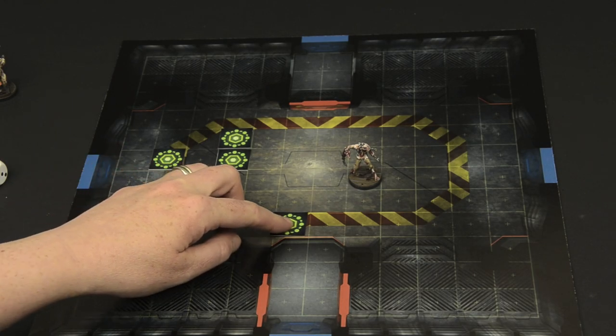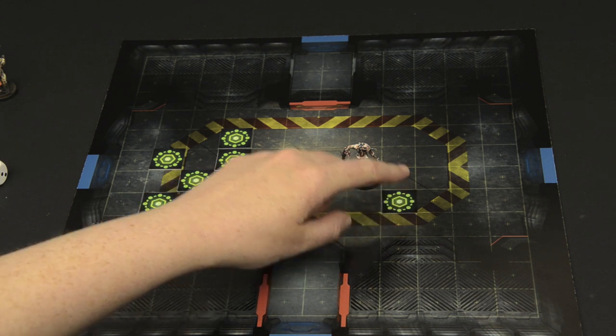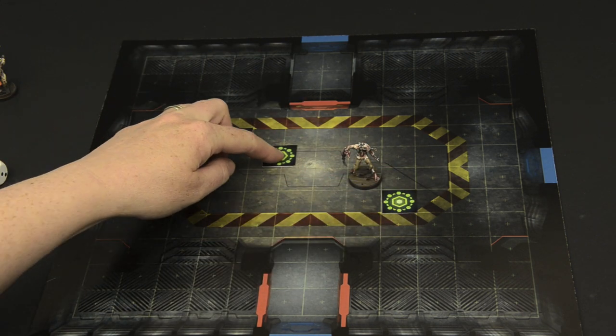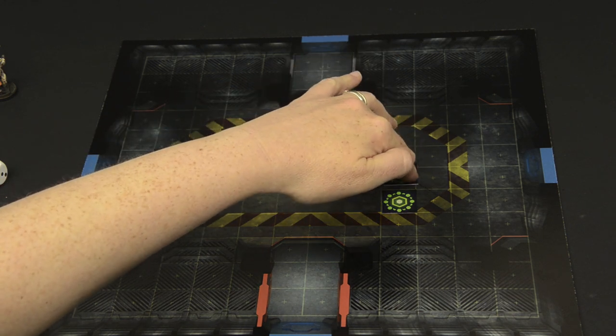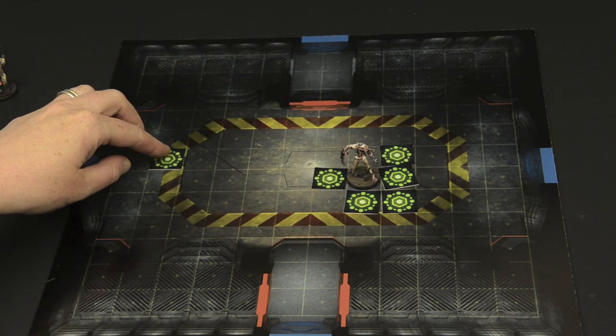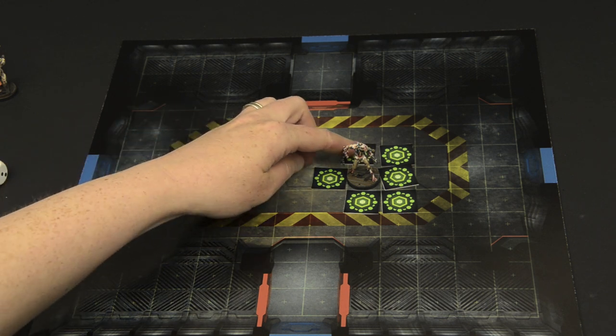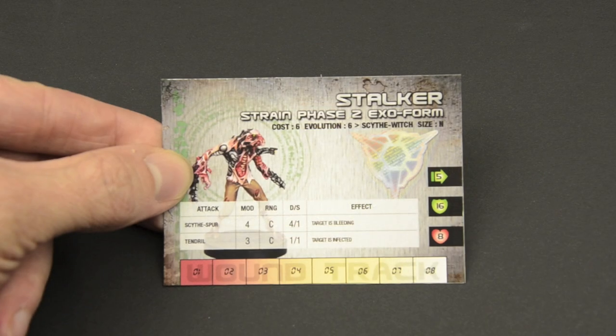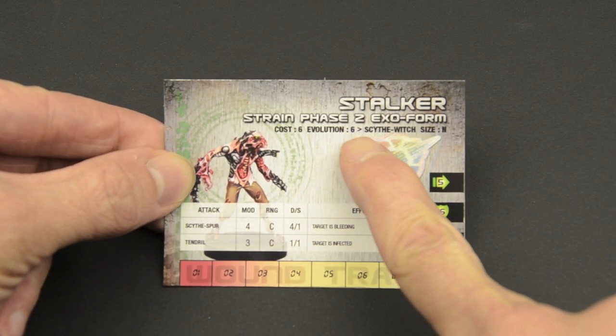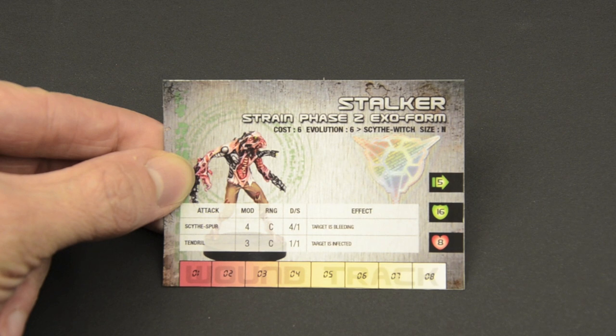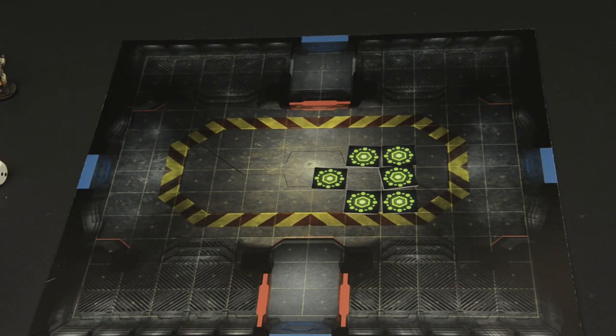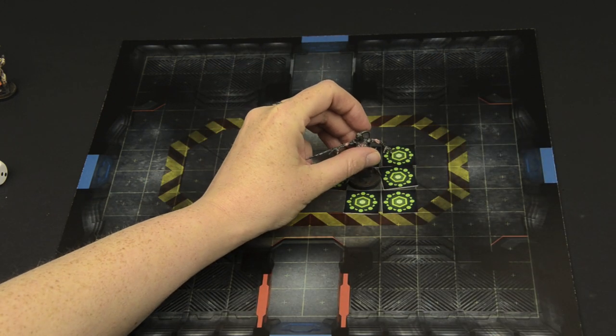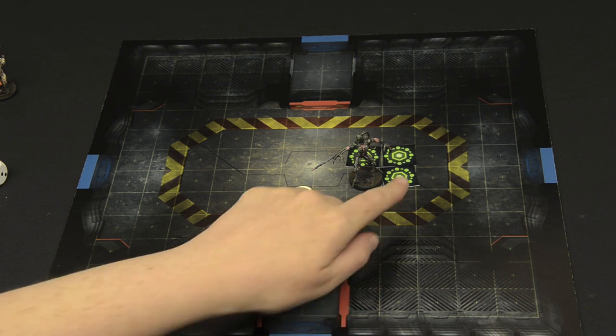The nano cloud can also be used to force the evolution of Strain during play. In order to evolve a Stalker, a number of nano cloud tokens are moved adjacent to the Stalker equal to its evolution cost. Shown here as a 6, the evolution cost will then turn the Stalker into a Scythe Witch. Remove all of the nano counters and replace the old model with its new evolved form.